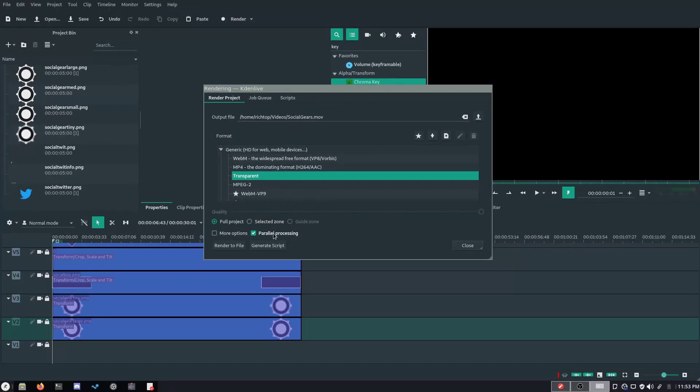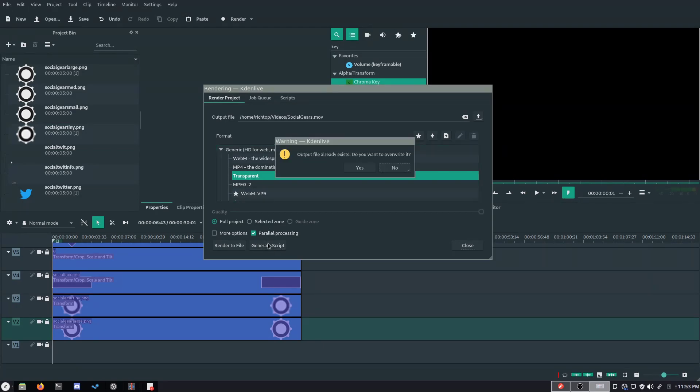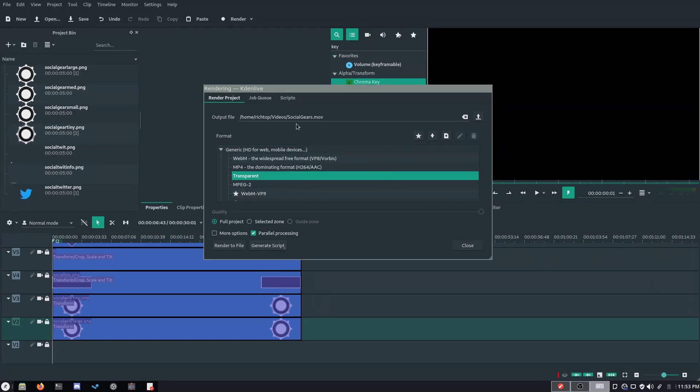So, from the top, you're gonna select the transparent render format and click generate script. Ignore this issue I got, that's only because I rendered the video before.